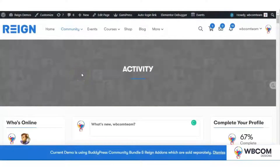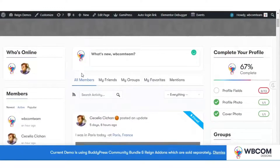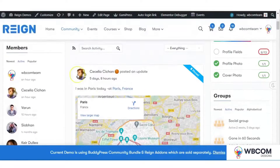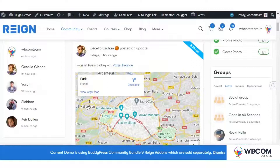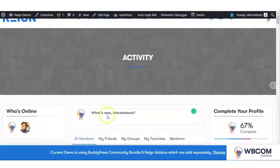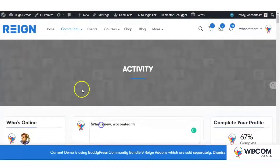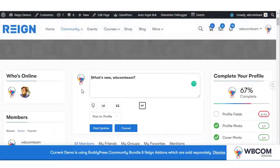Hello everyone, welcome to Webcom video tutorial guide. Here we are with the most awaited and demanding feature for BuddyPress users: Check-In. BuddyPress Check-In Pro plugin allows you to check in just like other social media platforms allow you to do so.